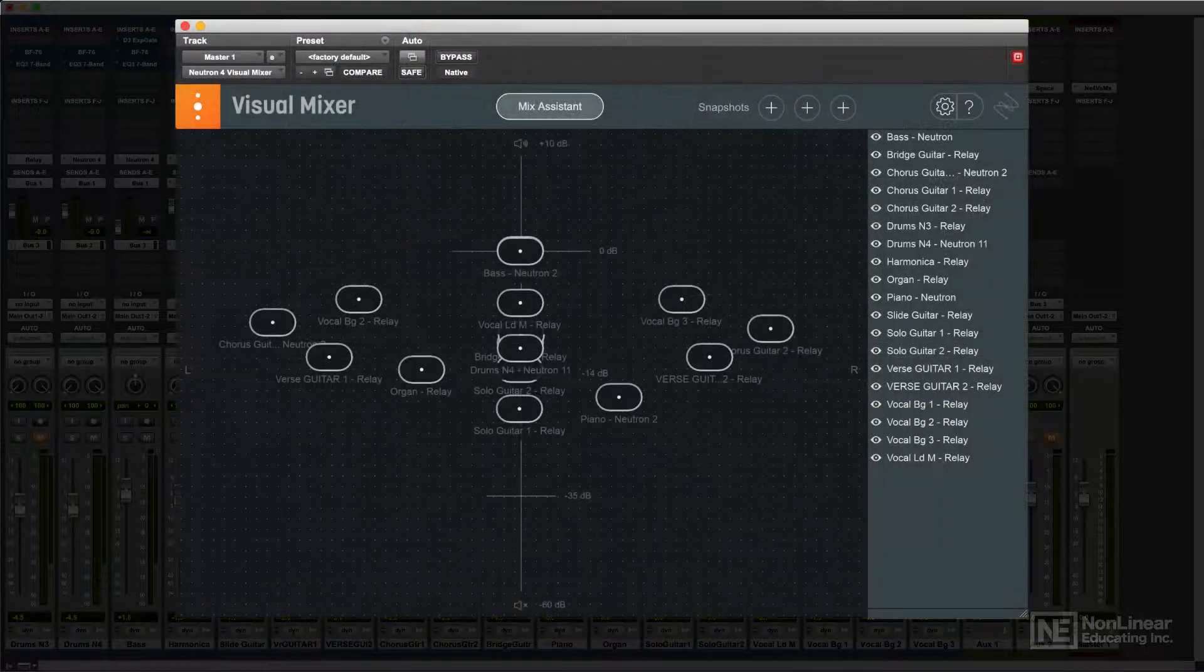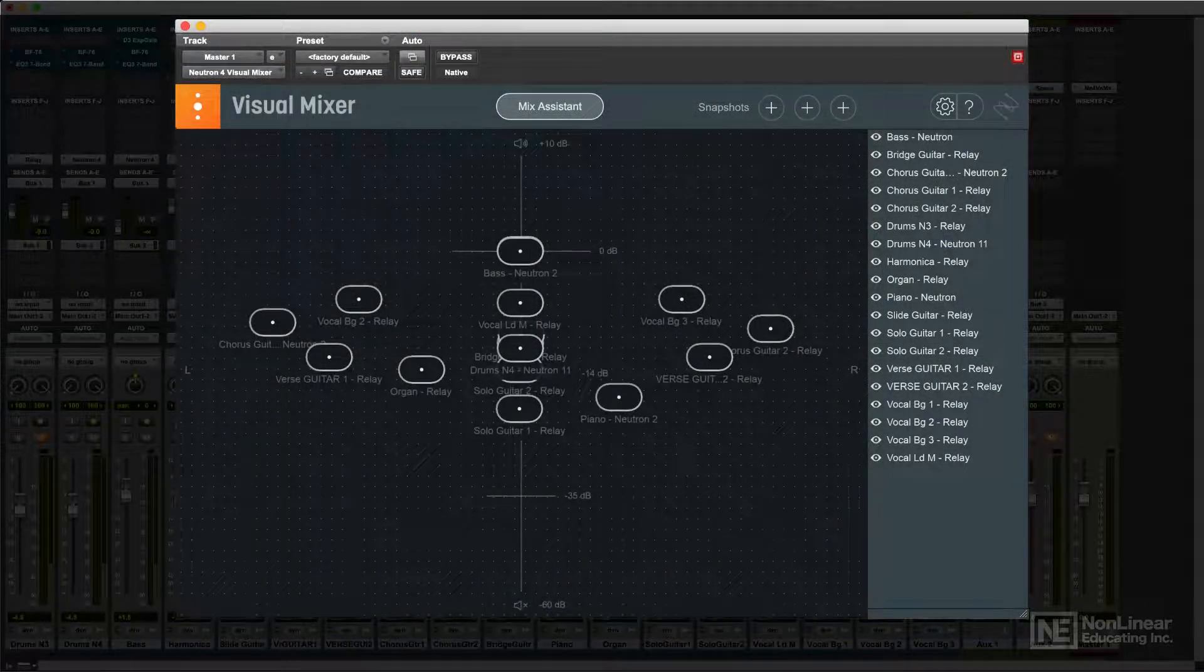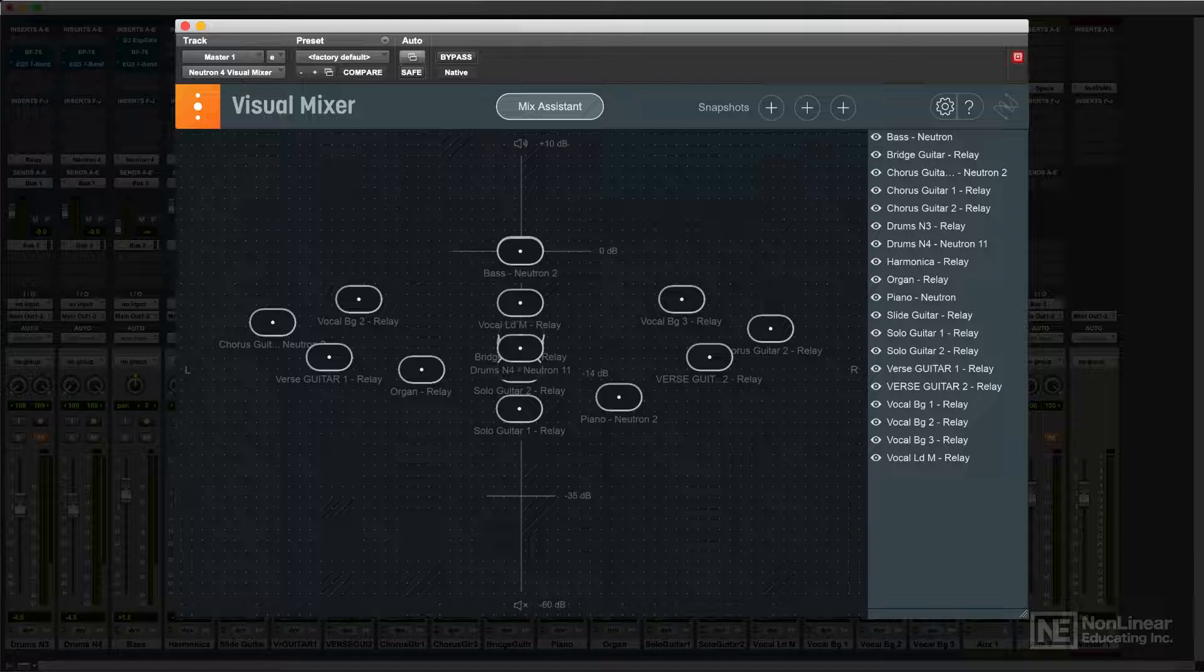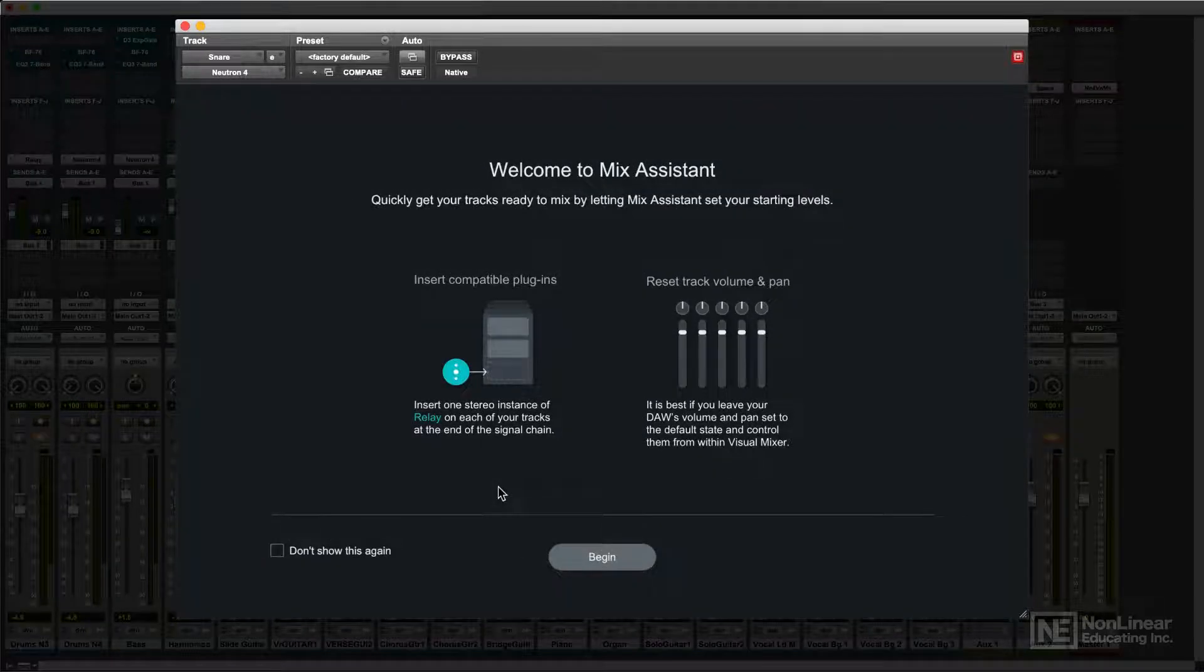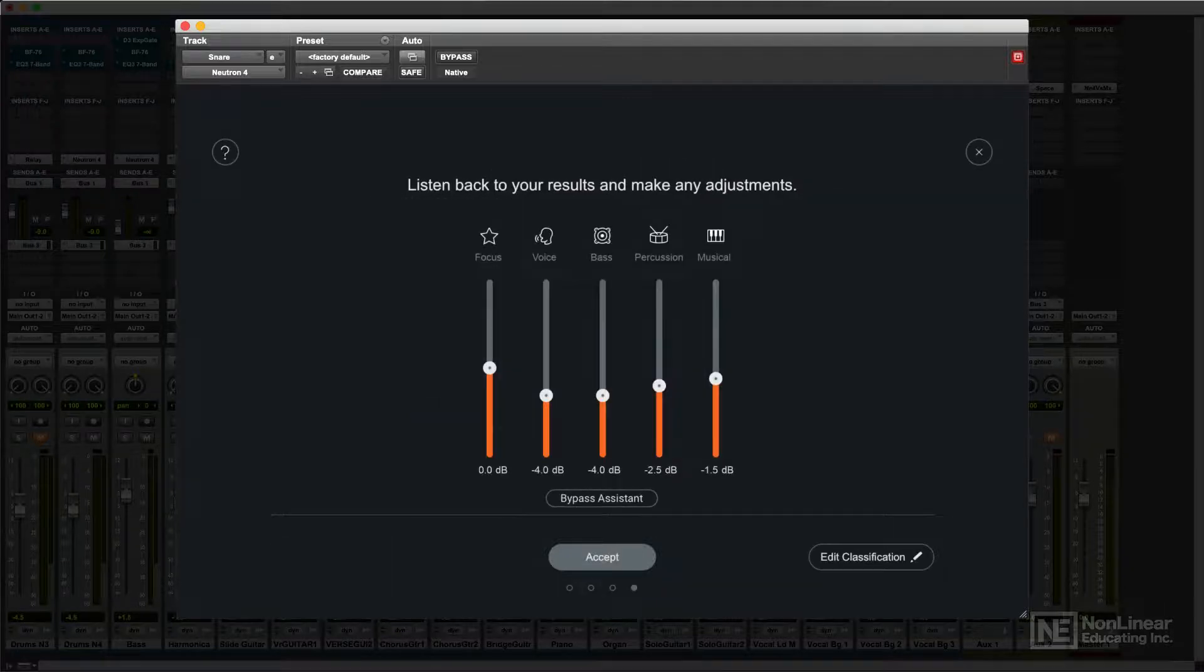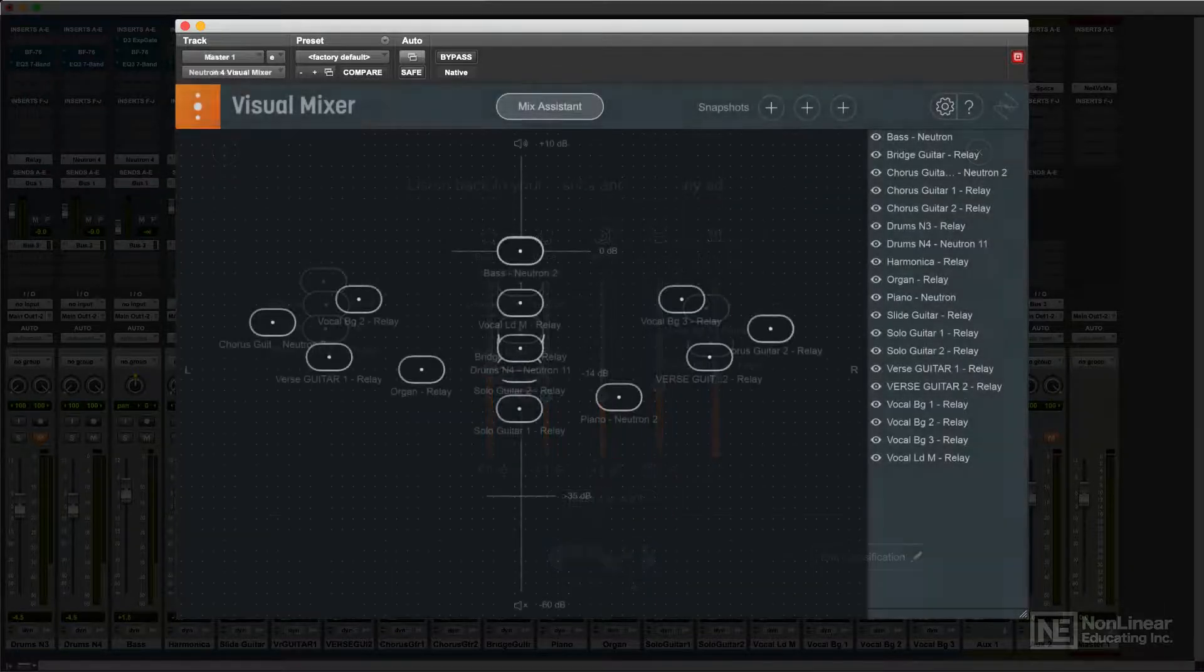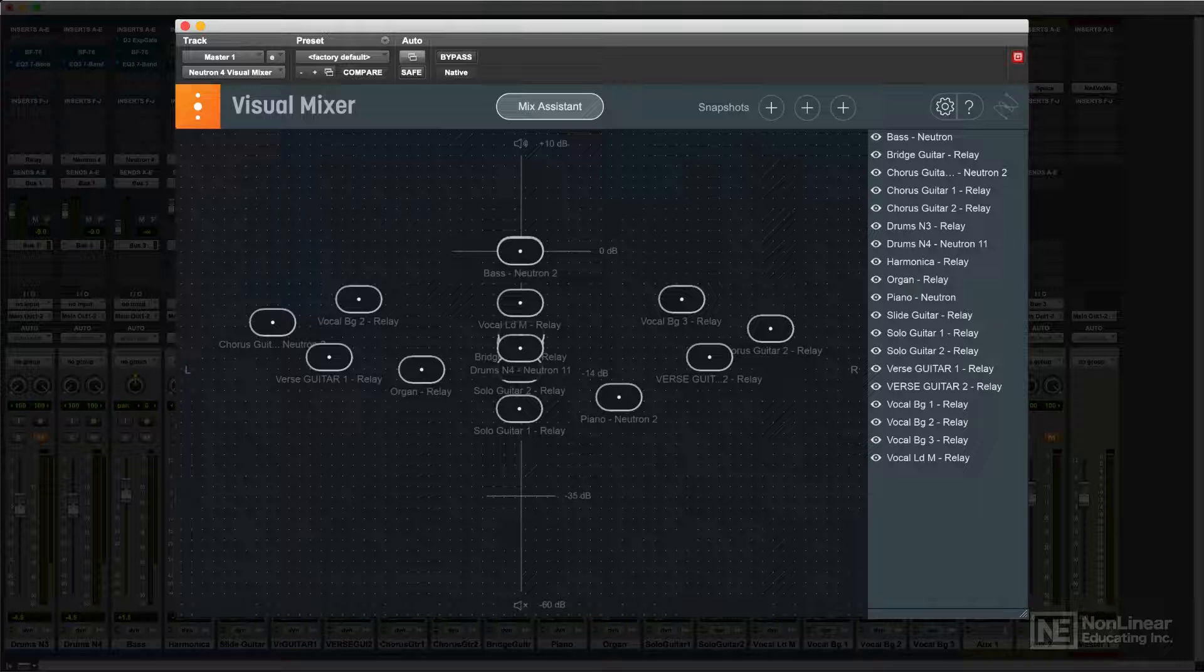The Visual Mixer offers a graphic take on basic mixing functions, and its Mix Assistant feature uses inter-plugin communication to intelligently analyze all the tracks in a project and automatically set up an initial mix to help the mixer get the process rolling.